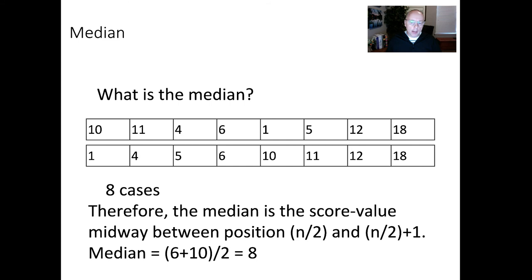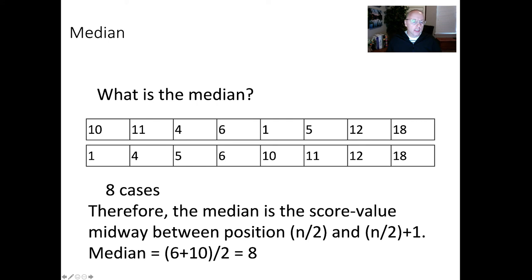If we have an even number of cases, it's not much more complicated. The median is the midpoint between positions N/2 and N/2+1 — so 8/2=4 and 4+1=5. This is our raw data organized from low to high. We go to position 4 and position 5, and the median is the average of those two scores: (6+10)/2 = 8. Make sure you can calculate the median with both an odd and an even number of cases.